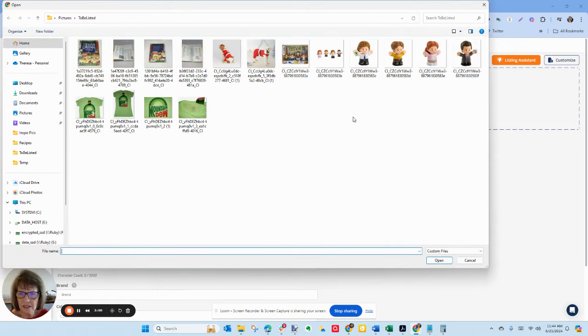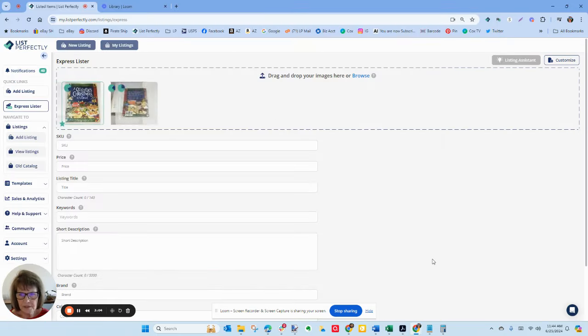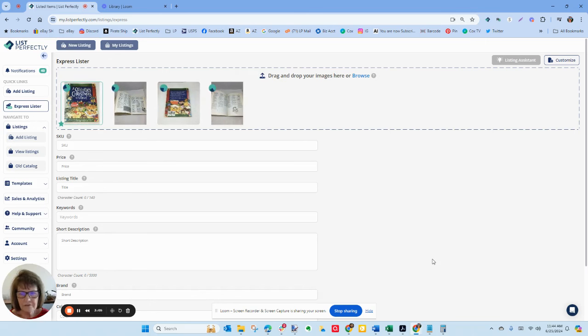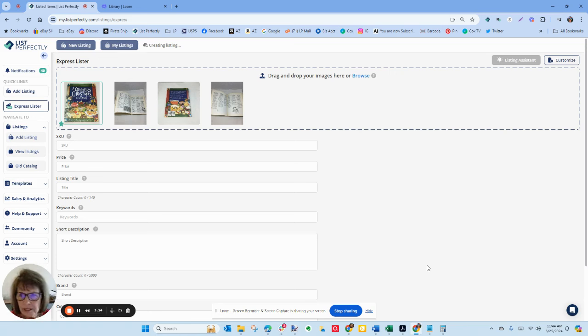And I'm going to try something that's not clothing. Let's try this cookbook. Drop that in there. Four pictures again. It will do it with just one but it will use up to the first six. And so while it's going through and it's creating the listing.